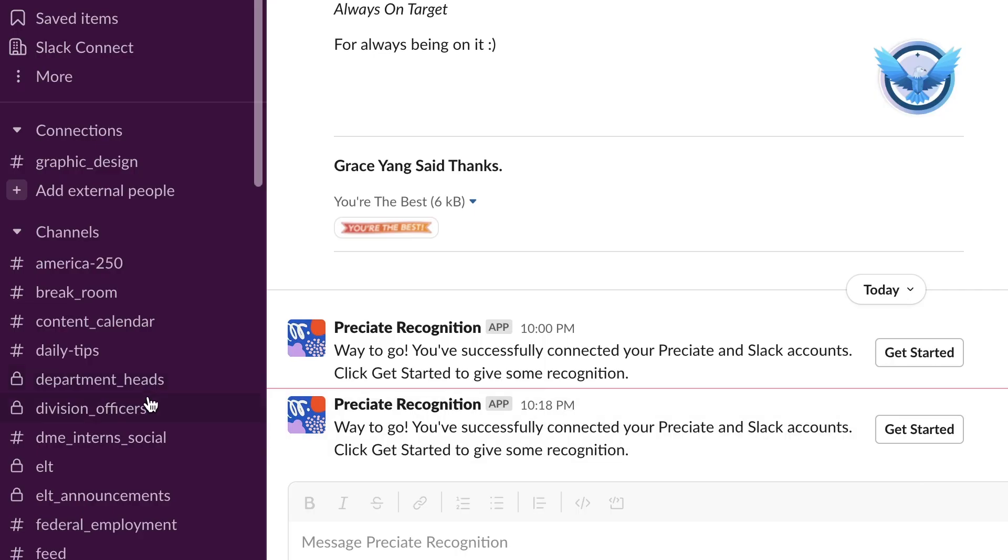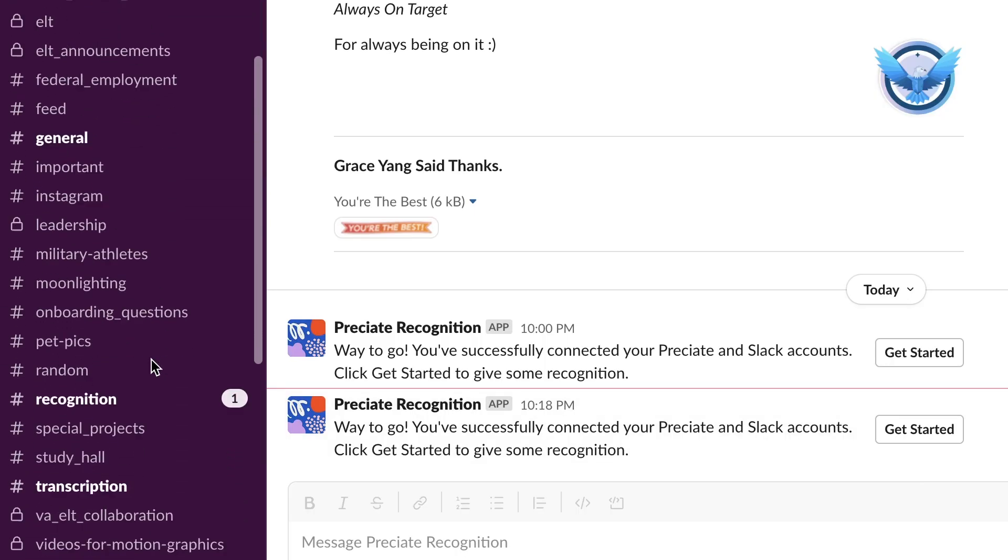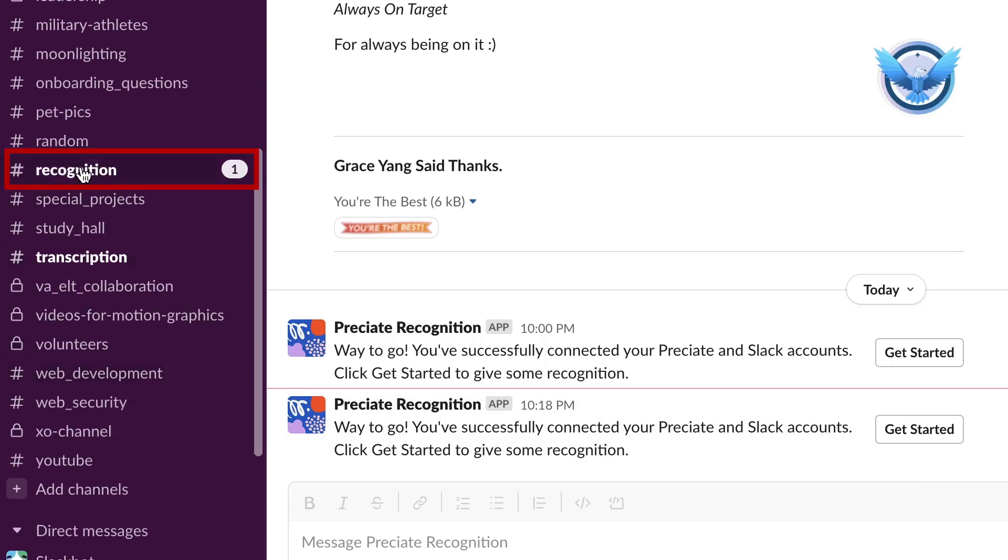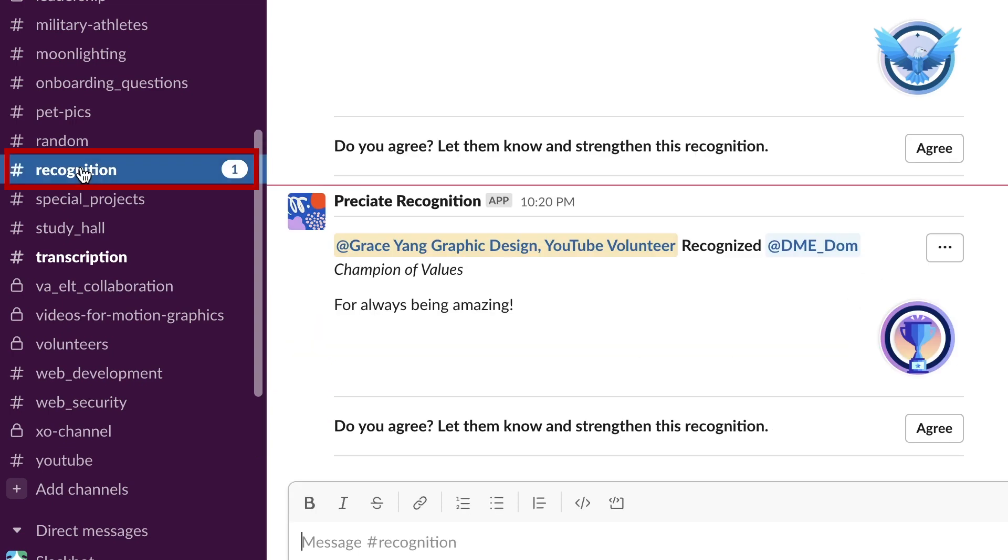Now you'll notice when you come over here to the recognition channel, that recognition shows up over here.